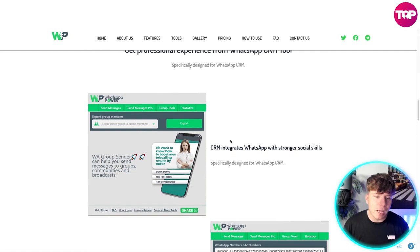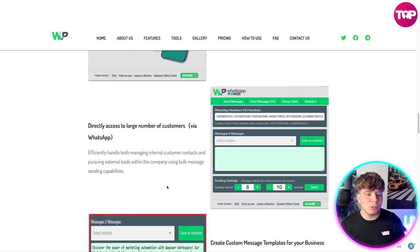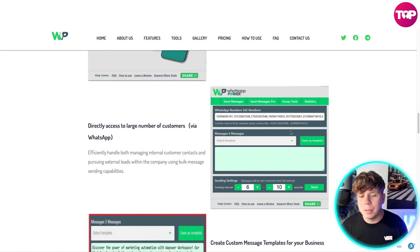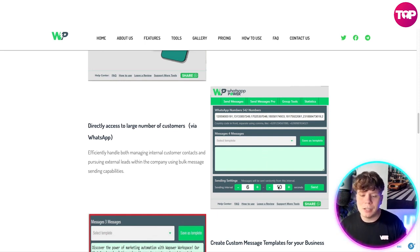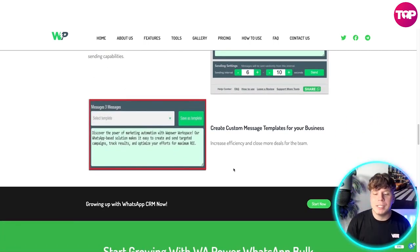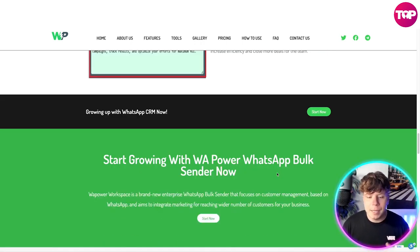Get a very professional experience from this tool — you can see how easy and professional it looks. Directly access a large number of customers via WhatsApp, efficiently handle international customer contacts, and pursue external leads using bulk message center capabilities. It's super easy. You can also create custom message templates for your business, increasing efficiency and helping the team close more deals.